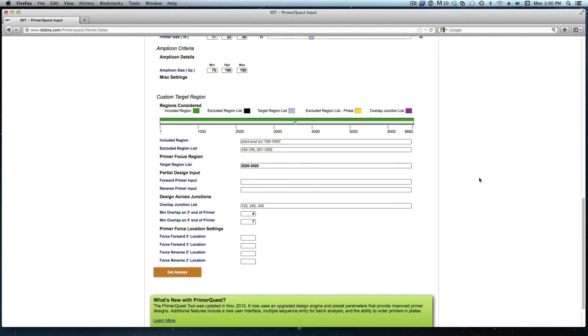I don't need to change any of the other design parameters so at this point I'll click get assays.